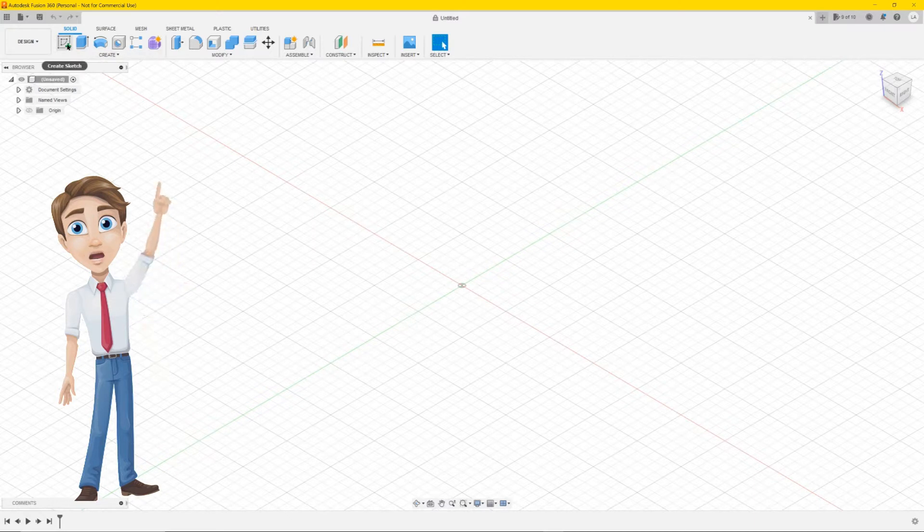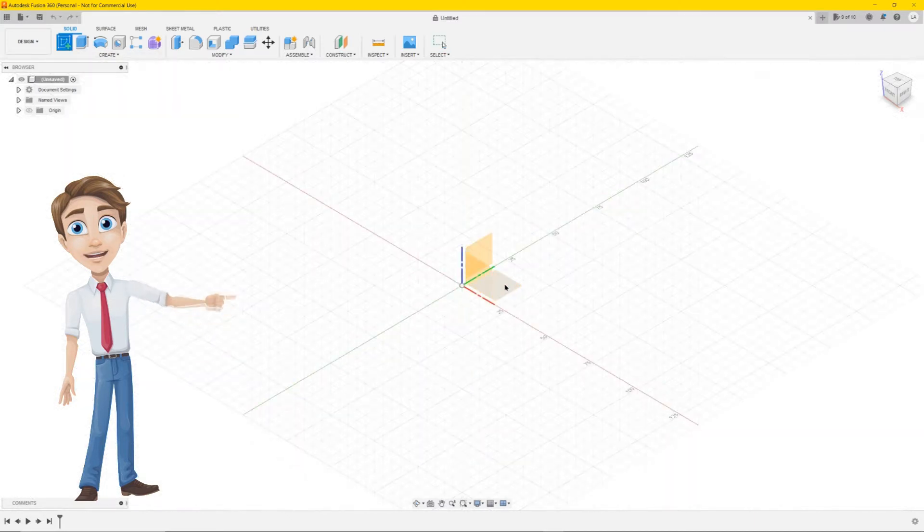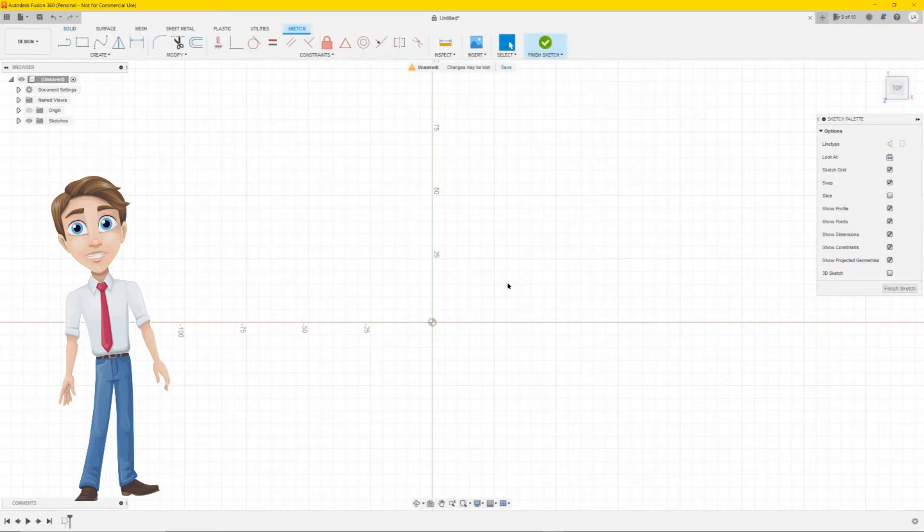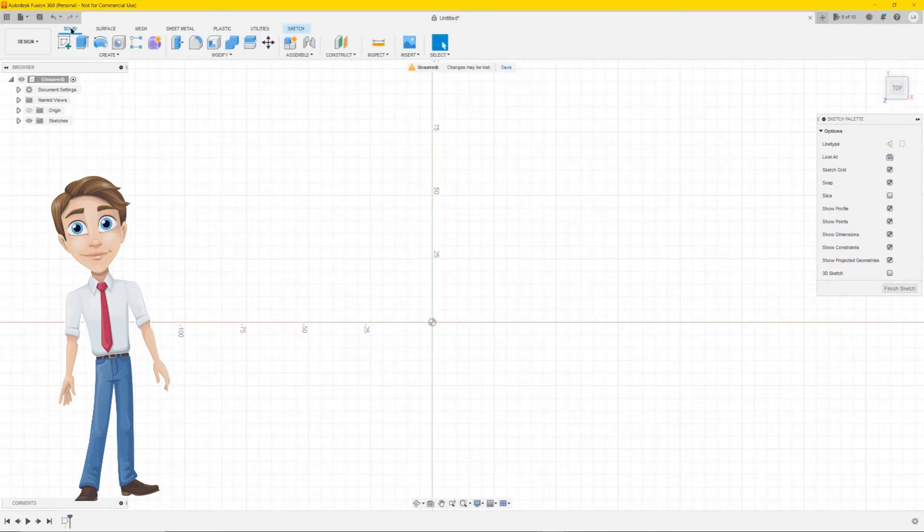First click on Create Sketch. Next click on the top plane view. At the top menu, click on Solid and choose Create Form. It's the purple box.